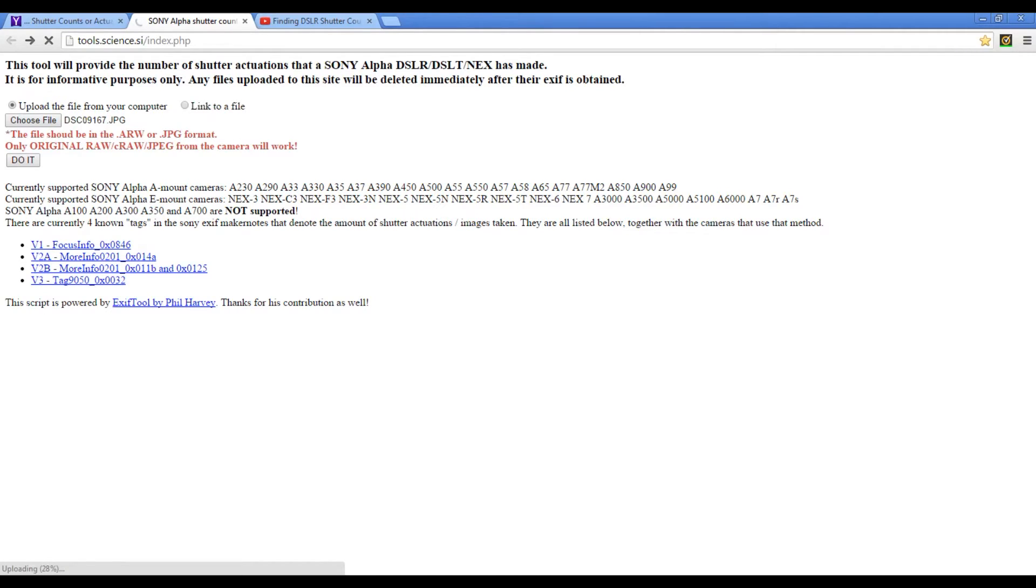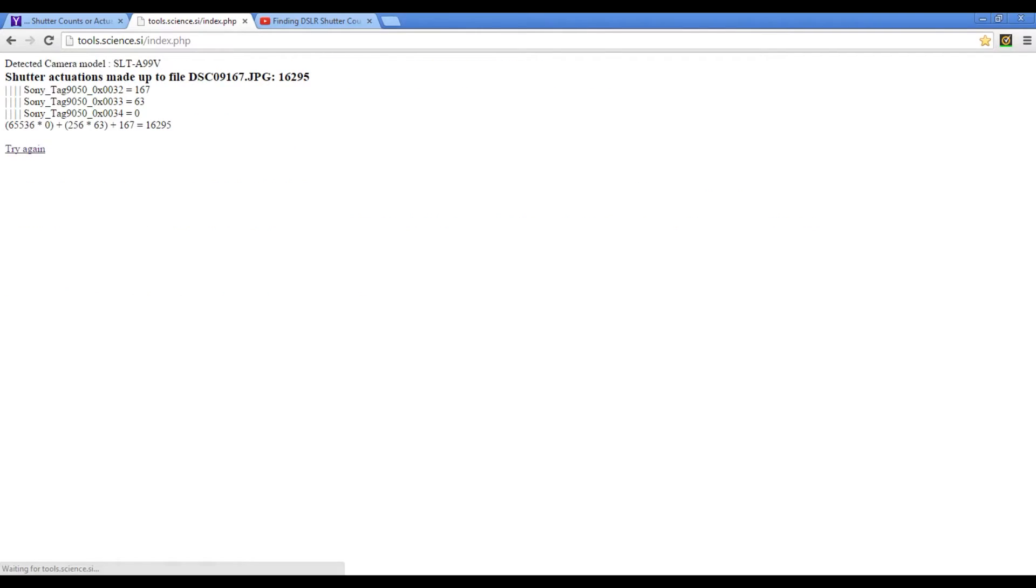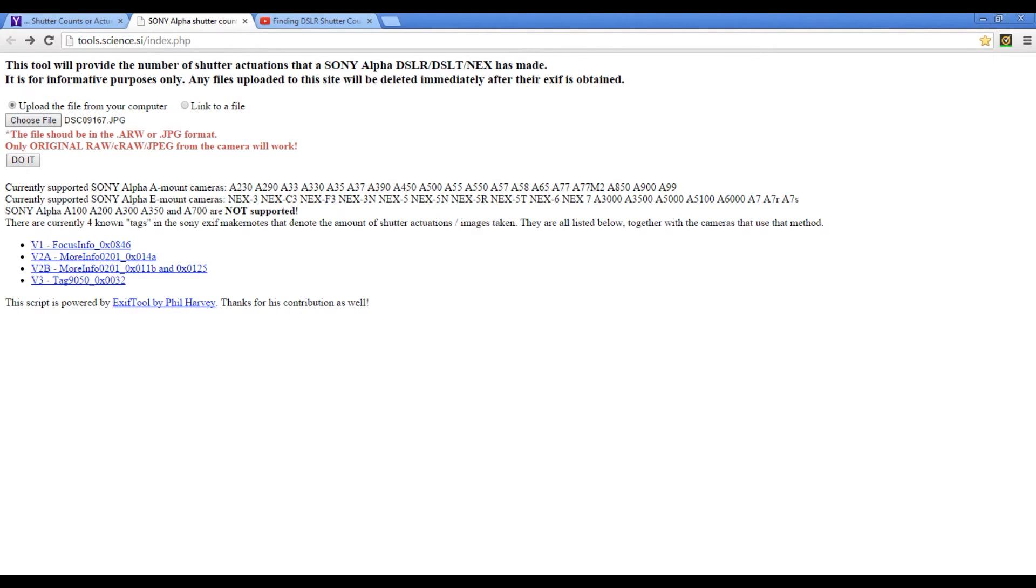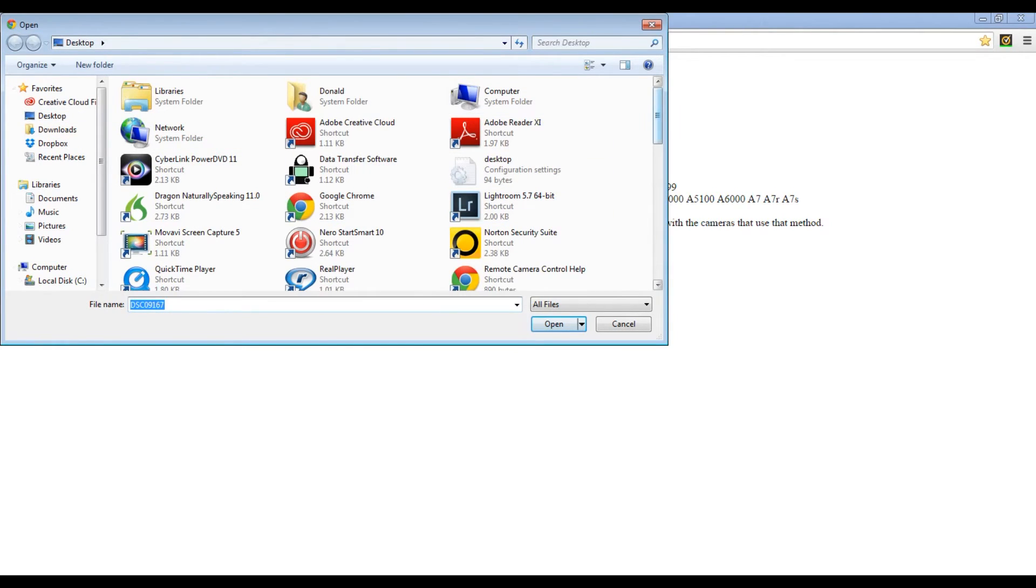In a few minutes it is going to bring up how many times the shutter has been hit for this particular file. So we can see that there have been 16,295 shutter actuations up to this current file on my Sony a99. The a99 is rated for about 150,000 shutter actuations, so that means this camera is still in good shape, or at least the shutter is still in good shape and can still be used for some time.